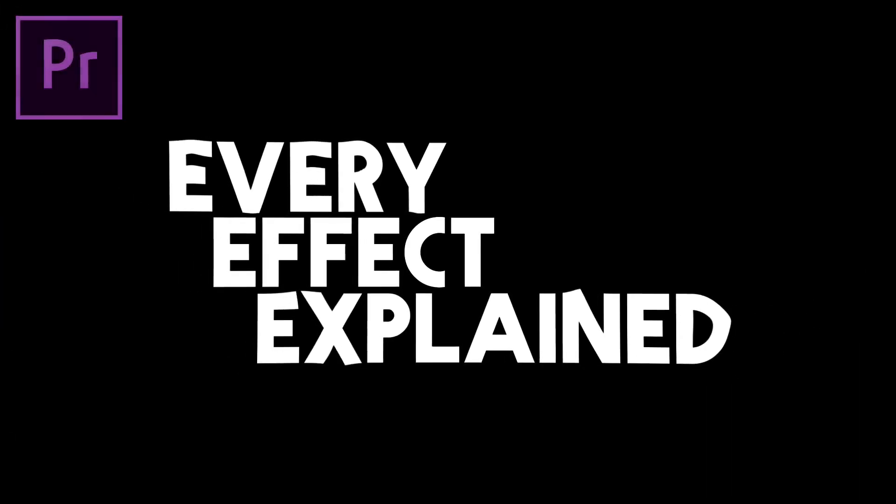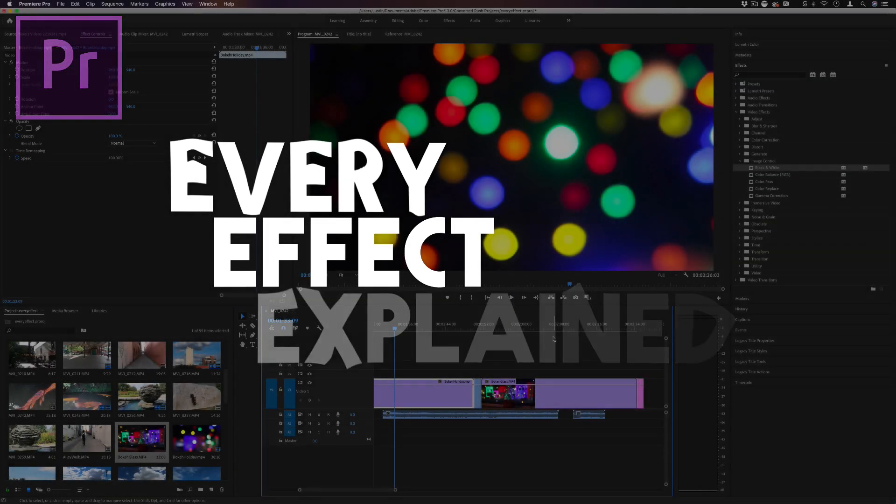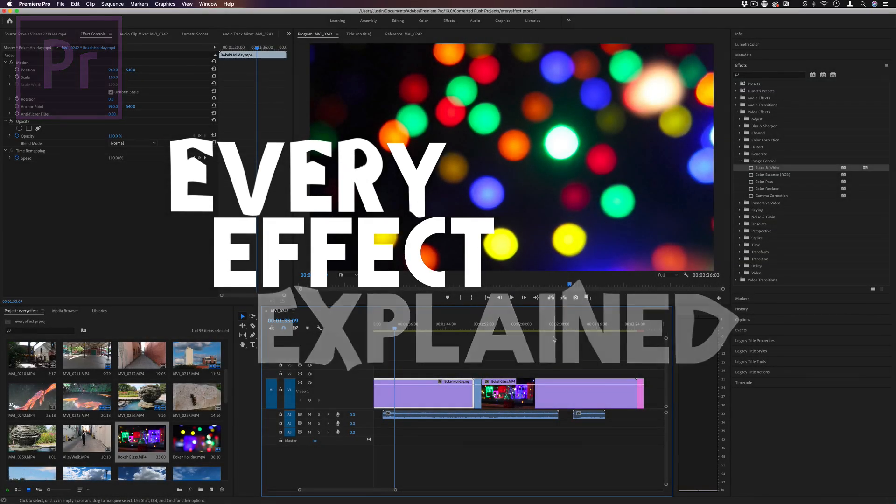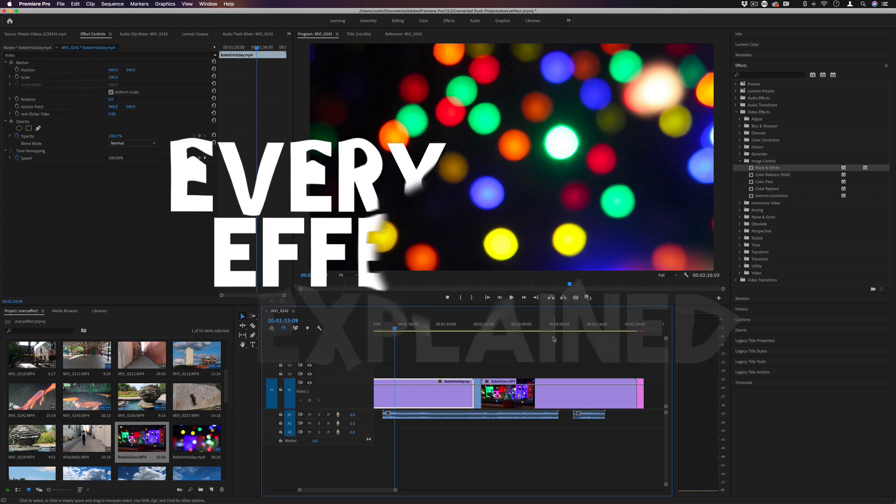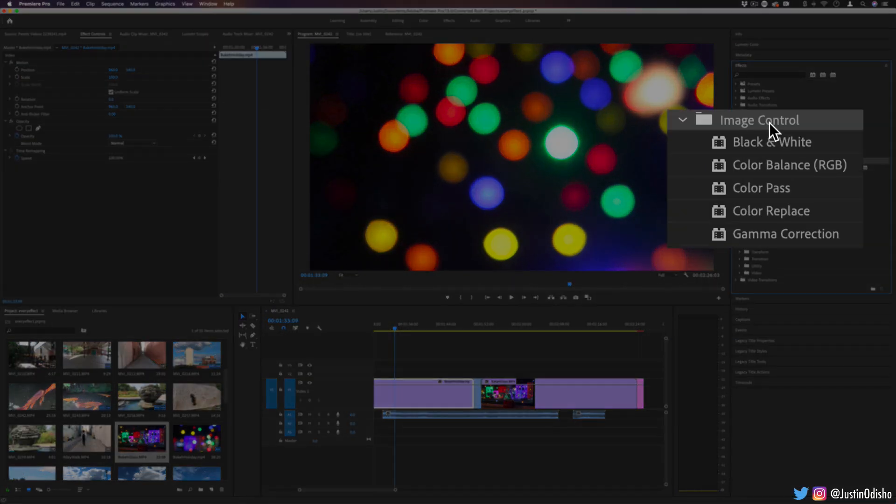Hi everyone, my name is Justin Odisho and welcome back to another episode of Every Effect in Adobe Premiere Pro Explained. In this video we're going to be covering the five effects in the image control section.